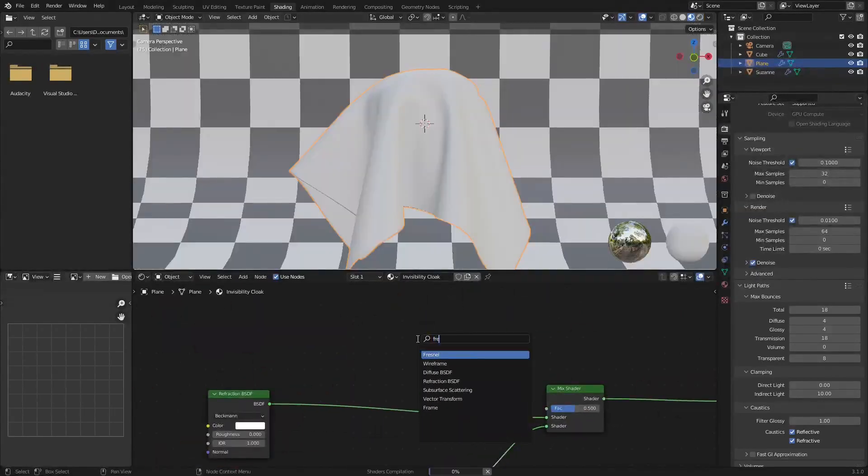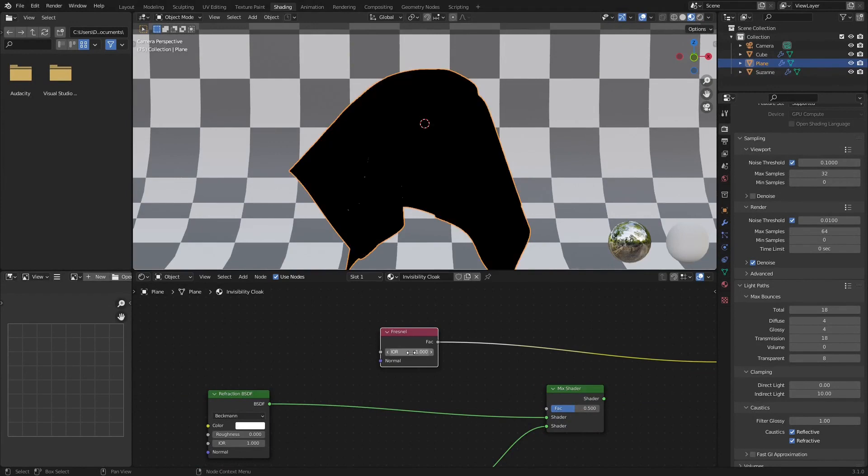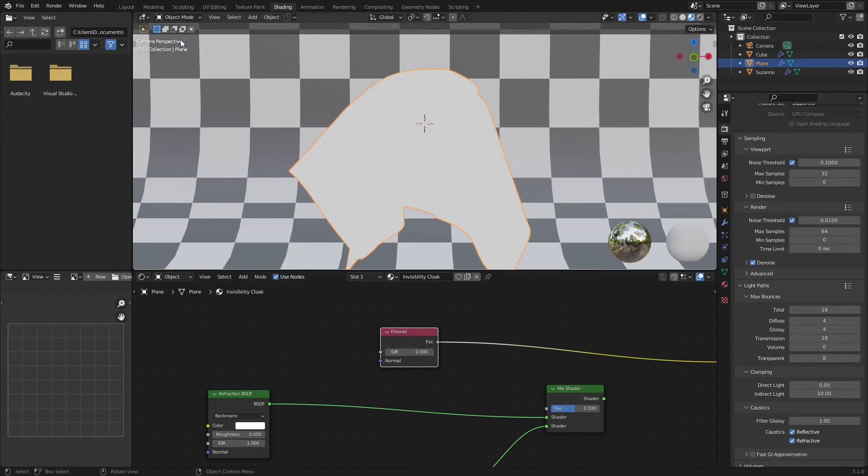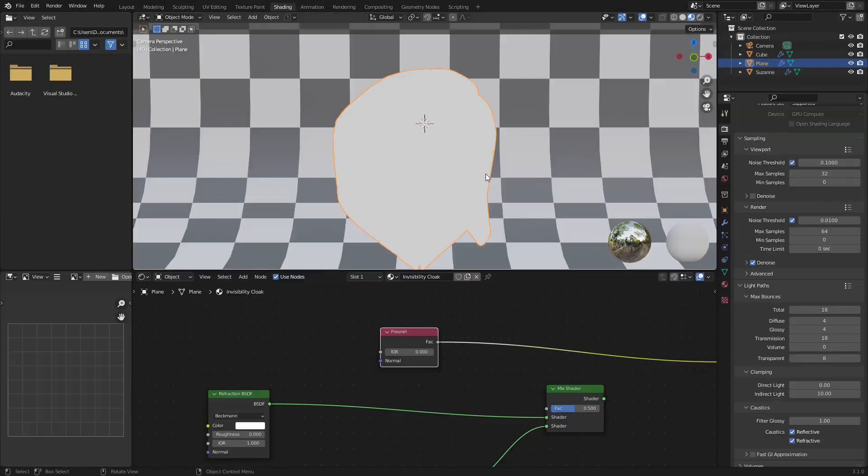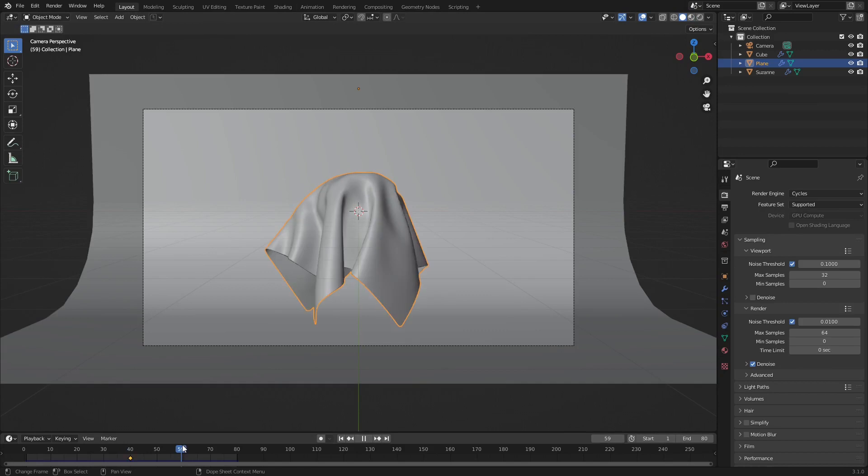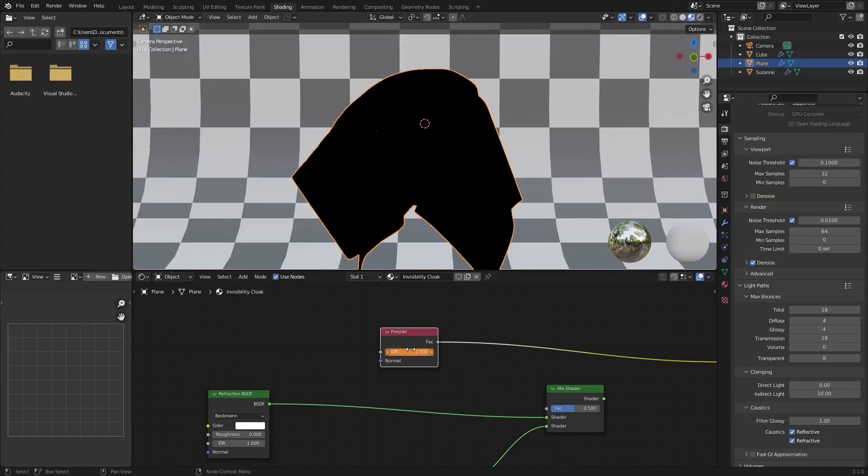To blend between the two shaders, we are using another Fresnel node. As we change the value of the node, we will bias the result one way or the other. Keyframe at 1 for one shader, and 0 for the other.